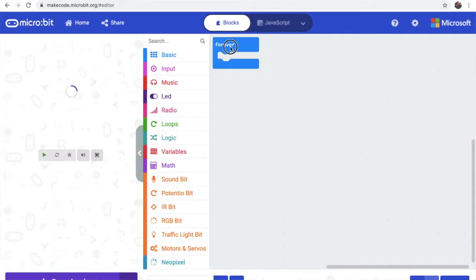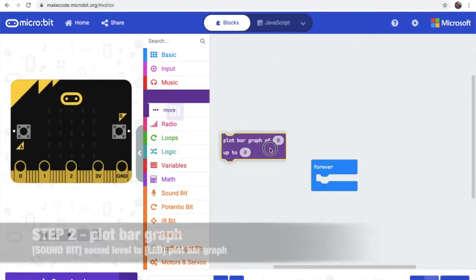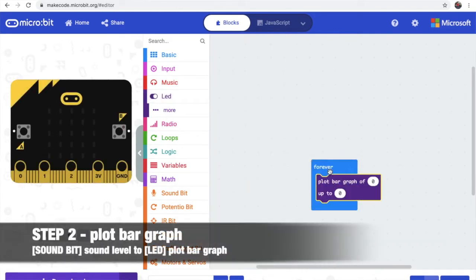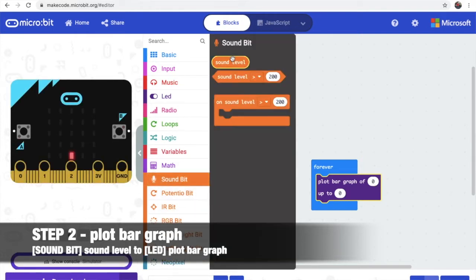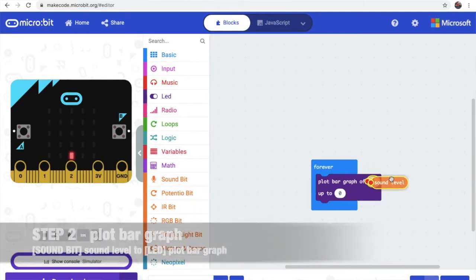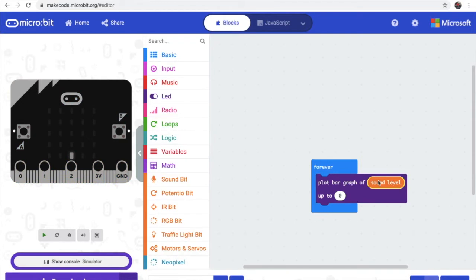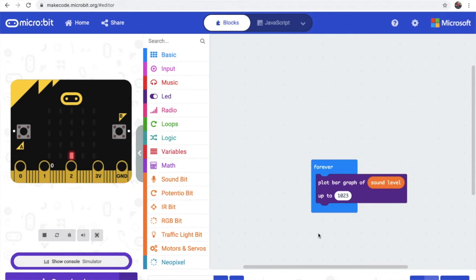Now let's bring our forever down. Go to LEDs and get plot bar graph. And we go to sound beat and get the sound level. And we put the number 1, 0, 2, 3. So usually step 1 is actually talking about this plot bar graph and telling us how do we use this.